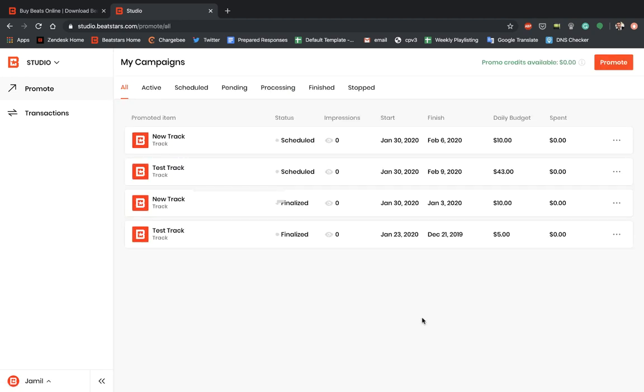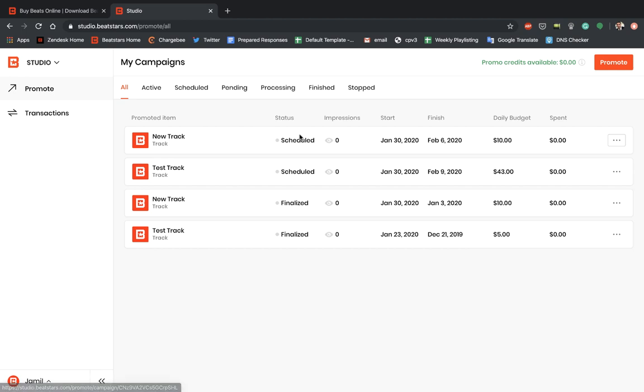Okay. Now we can see that our campaign we just created is scheduled and ready to go for the start date. Now that we've created our first campaign, I want to show you guys a couple of different things that you can do with your campaign before it starts. So we can see all of the information here about our campaign. We can see the name of the track, what status it's in, how many impressions it gains once the campaign starts. We could see the start and finish date, our daily budget and how much of the daily budget we spent once this campaign is active. All this information will start updating.